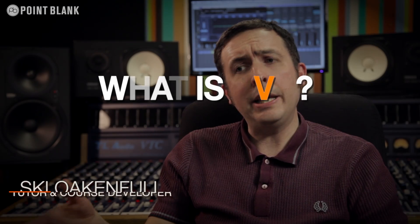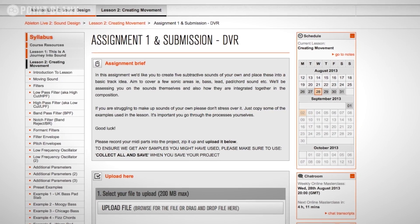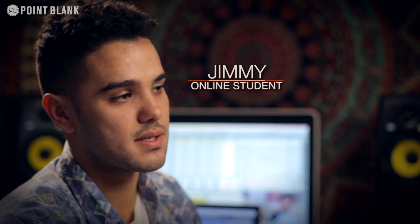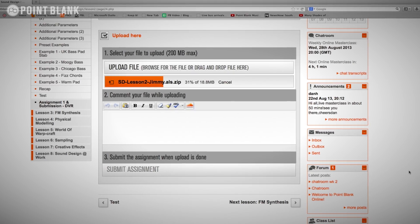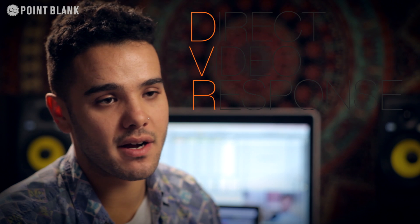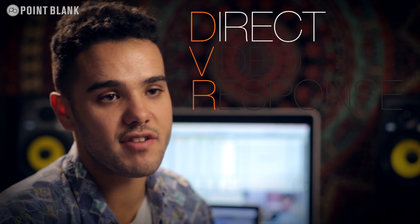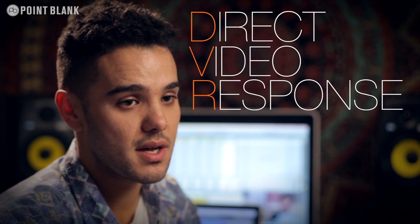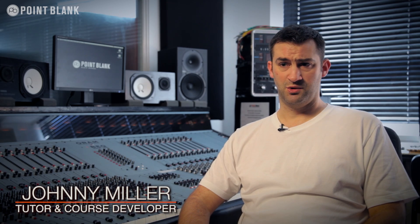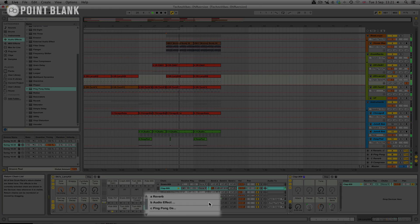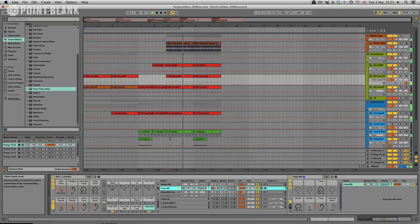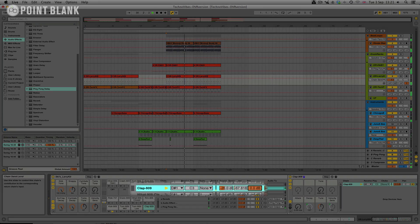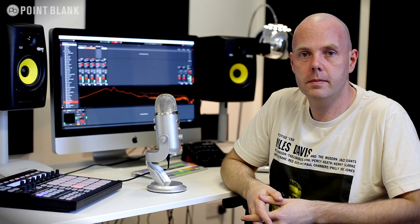Every two weeks in the course, an assignment is set. Once I've done my assignment, which is essentially a track, I upload it for my tutor to download and he sends me back a DVR, which is a direct video response. It's a video produced by your tutor that is sent to you personally every couple of weeks while you're studying, giving you immediate feedback on your production. It's something that enables students to have a one-to-one connection with their tutor.